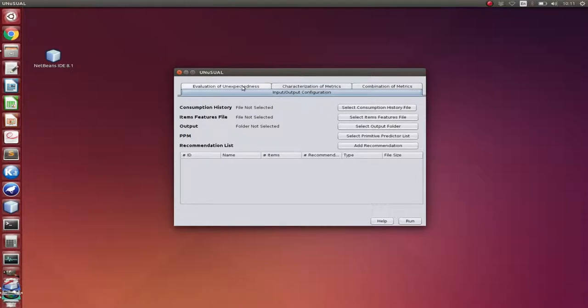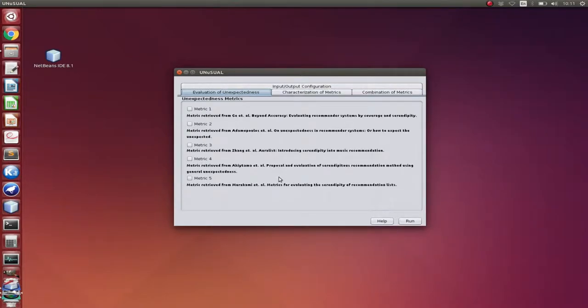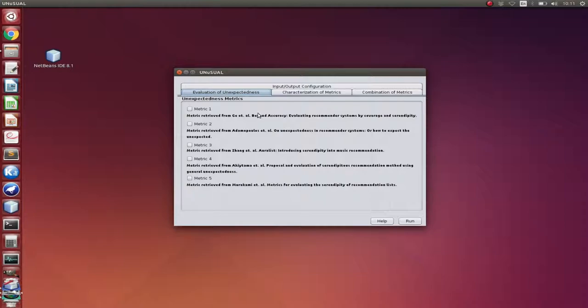In the evaluation module, we are able to select the unexpectedness metrics we want to execute on the recommendation list. We can see that there are five implemented metrics in our system, and there is a description of the work we retrieved them from.